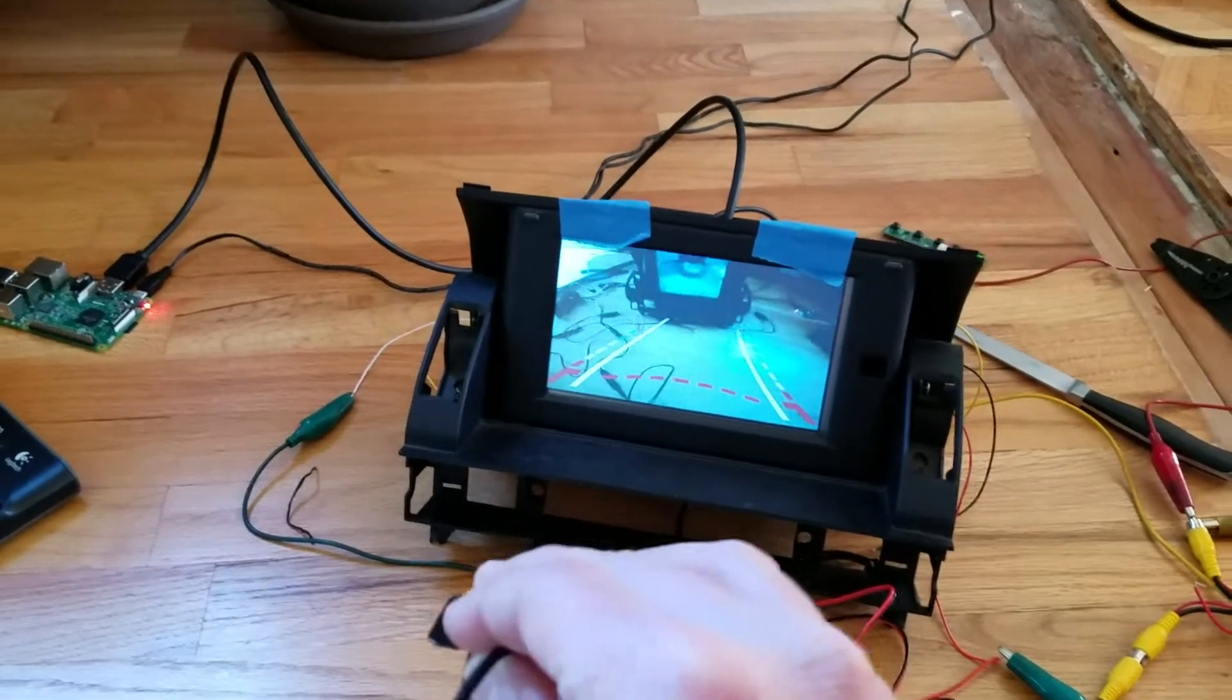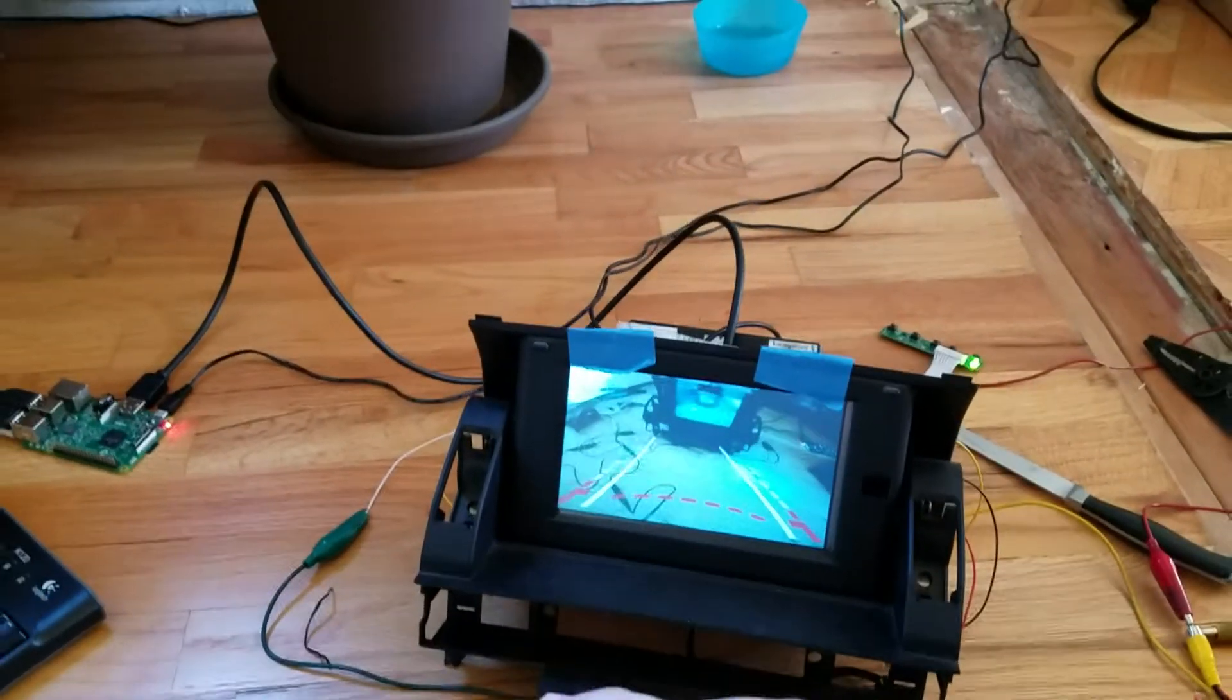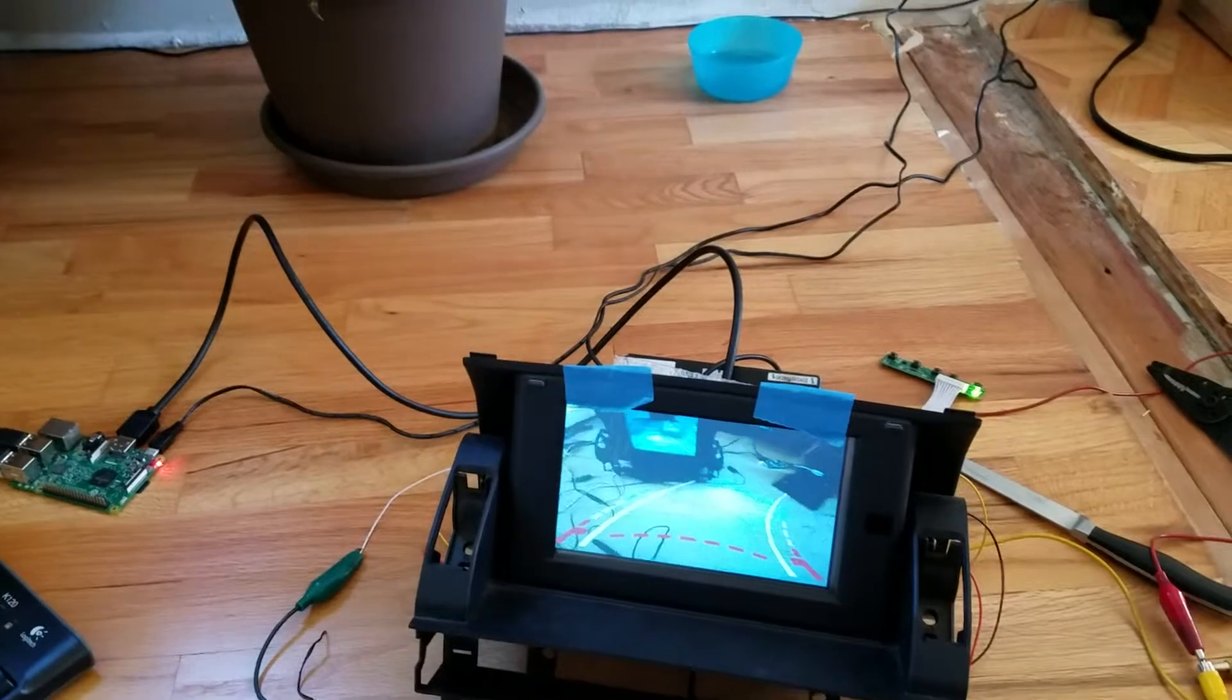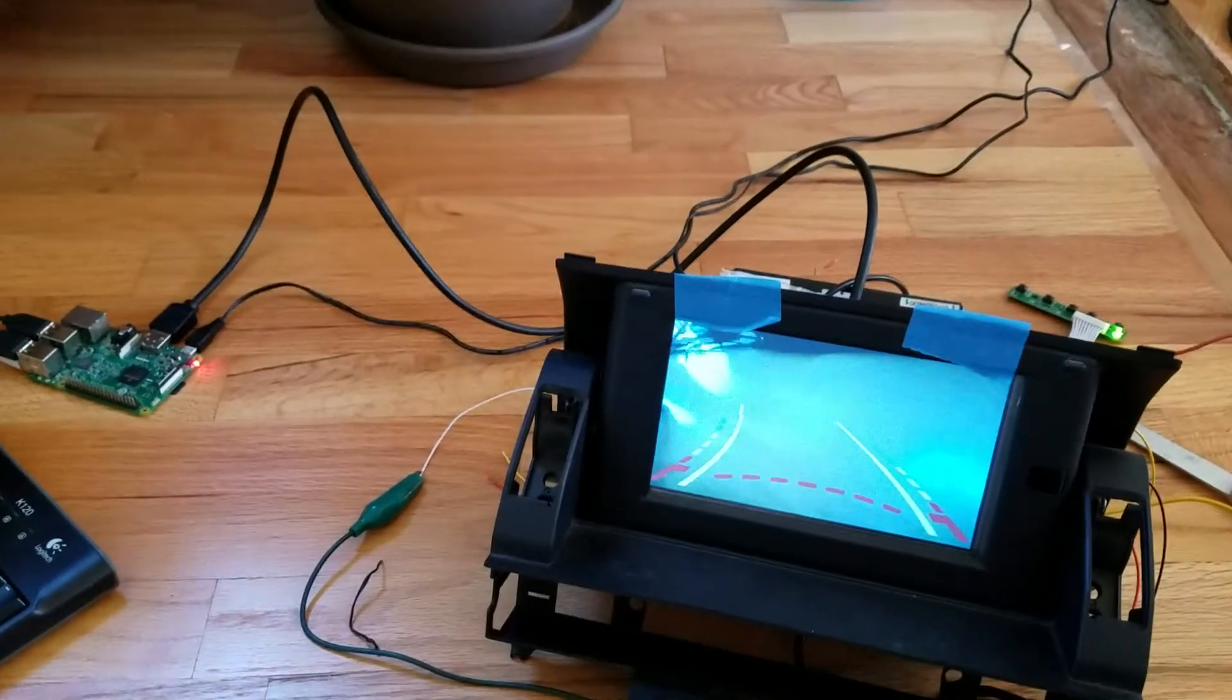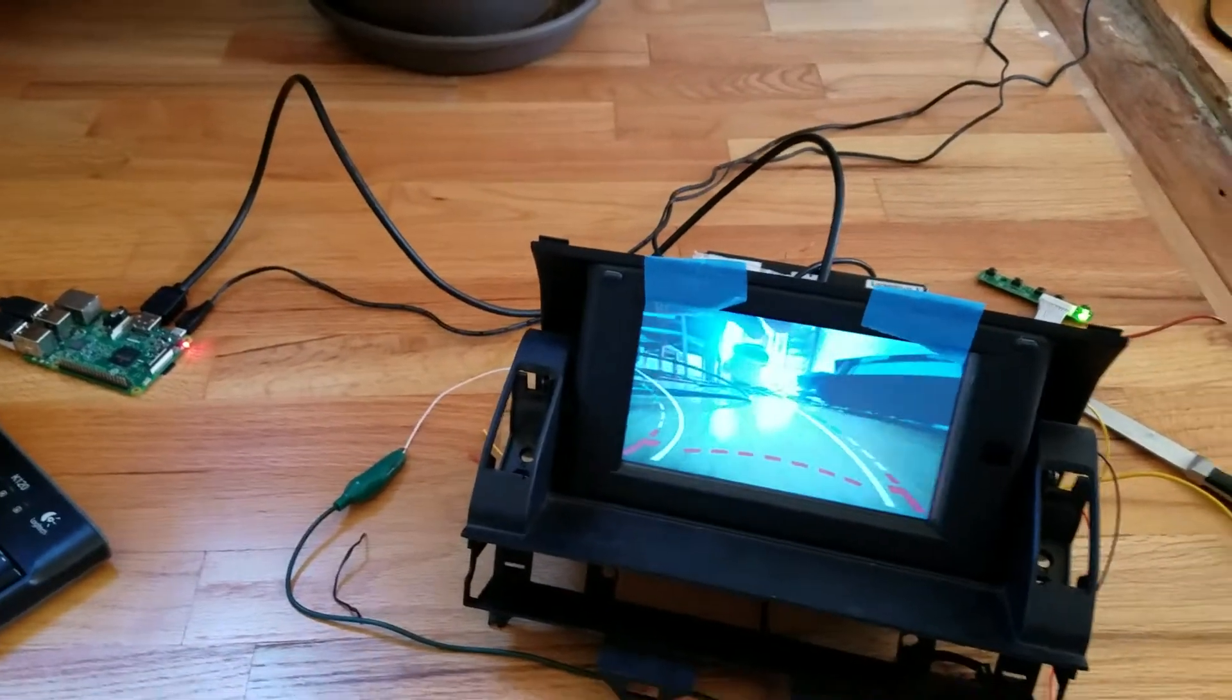Kind of a fun feature there. Now we're going to take it back out of reverse.